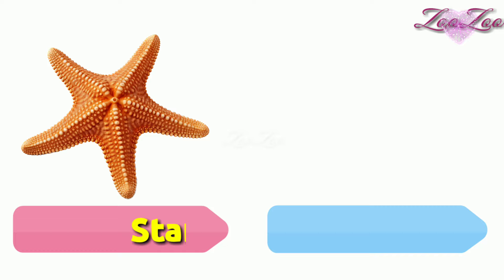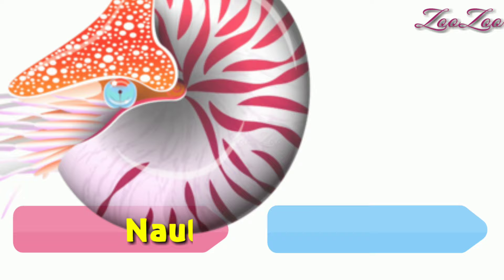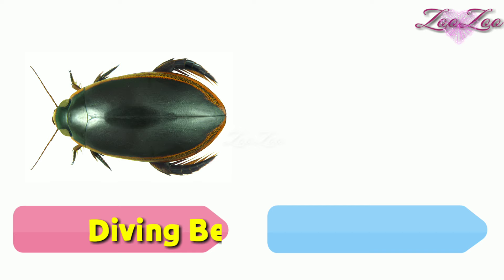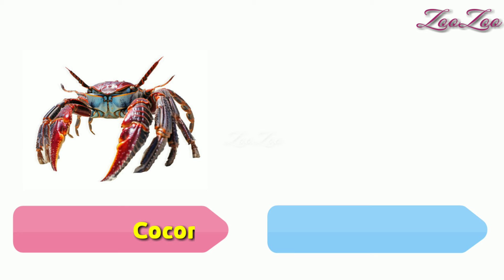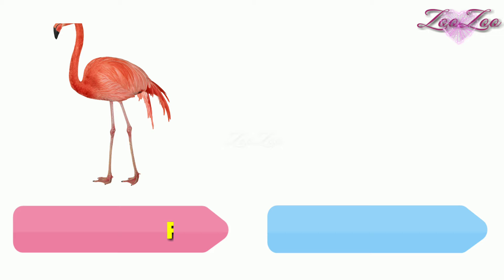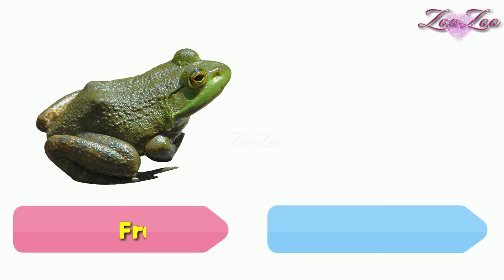Nautilus, sea slug, diving beetle, great water beetle, giant water beetle, coconut crab, sea lamprey, flamingo, horseshoe crab, frog, toad.